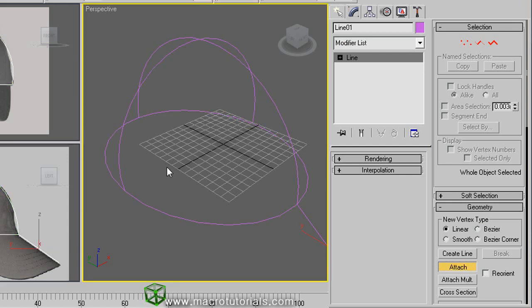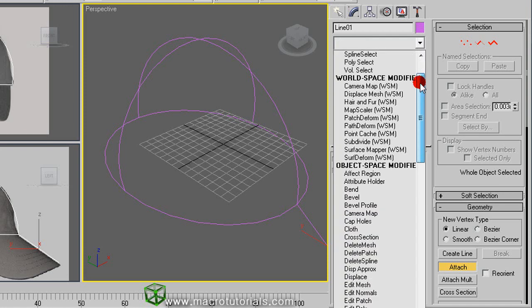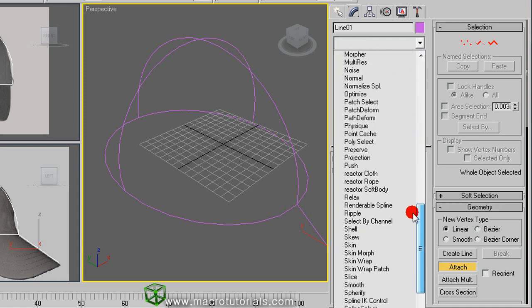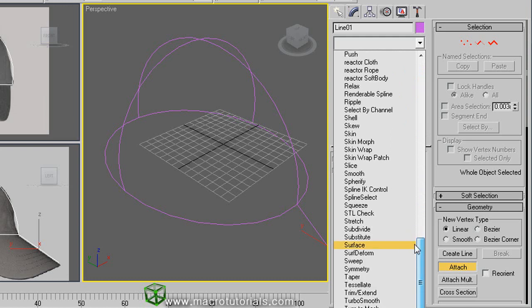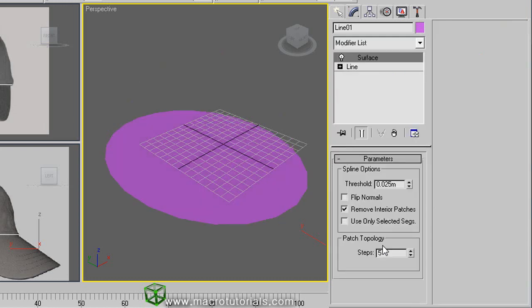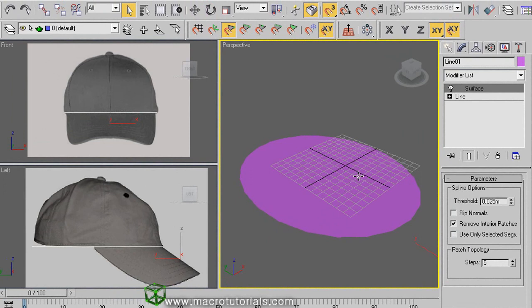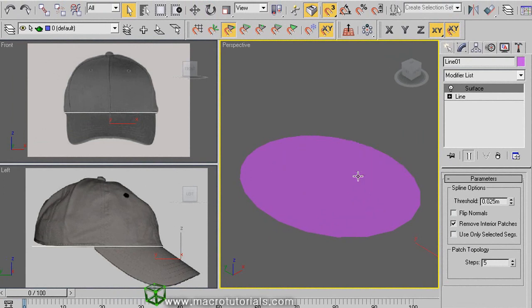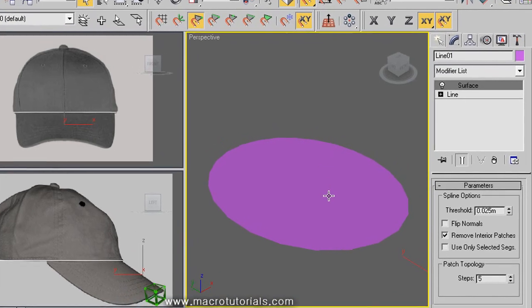Now apply the surface modifier. Clicking here you can see the list of modifiers. Rolling it down you'll find the surface modifier. Click on it. We can only see one surface, the circle. This is because the surface modifier requires that the shape is closed and has three or four segments. If you have more segments or edges, the modifier doesn't work. But this can be fixed easily.